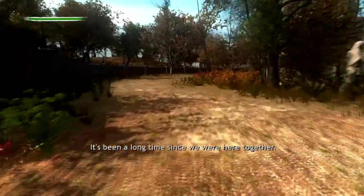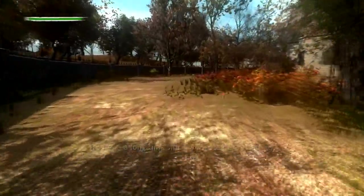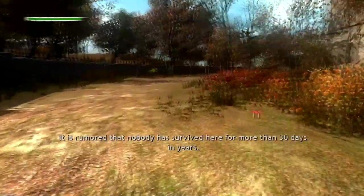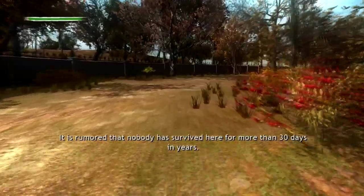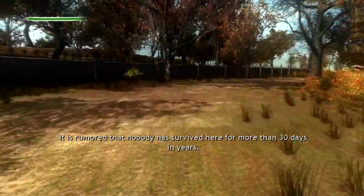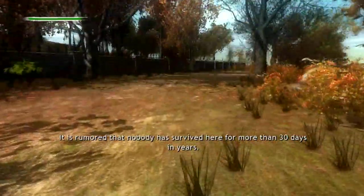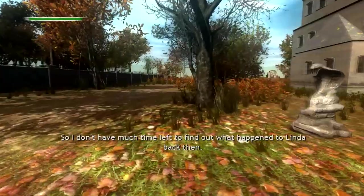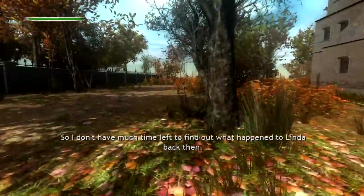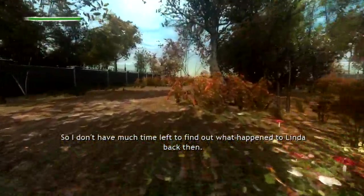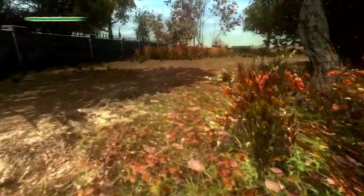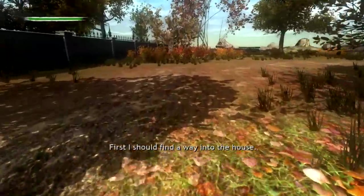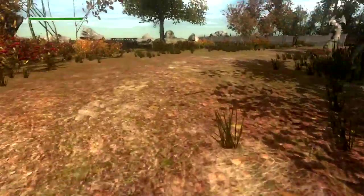It's been a long time since we were here together. It's rumored that nobody has survived here for more than 30 days in years. So I don't have much time left to find out what happened to Linda back then. First, I should find a way into the house.